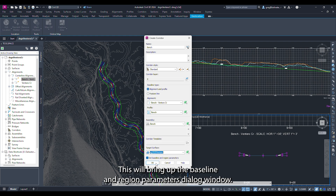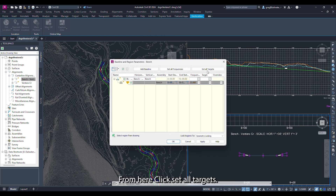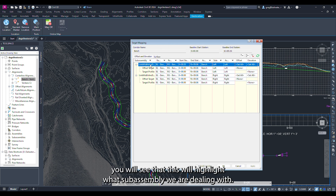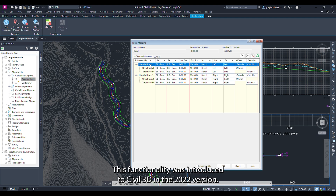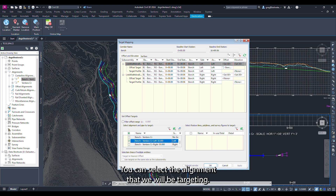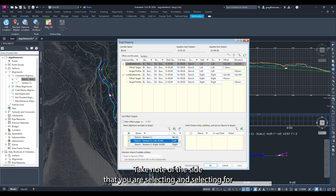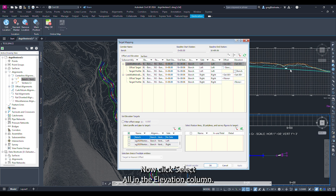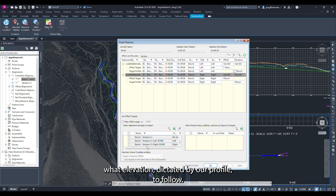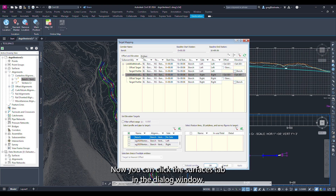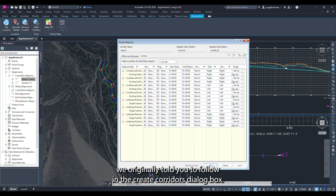Select the parameters and click ok. This will bring up the baseline and region parameters dialog window. Click set all targets to tell the subassemblies what they will be targeting. Click link width and slope in the subassembly column — this highlights which subassembly we are dealing with. This functionality was introduced to Civil 3D in the 2022 version. Click set all under offset and in the bottom left window select the alignment we will be targeting — take note of the side you are selecting. Once the offset target is selected click select all in the elevation column to tell the subassemblies what elevation dictated by our profile to follow. Do the same for all elements on the right side. In the surfaces tab notice they are all set to the existing ground surface.